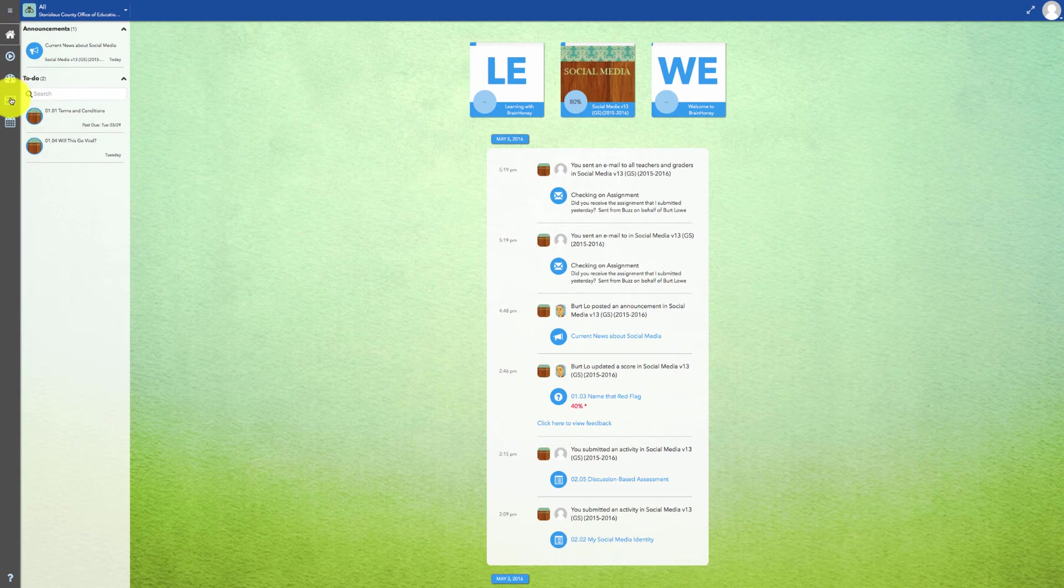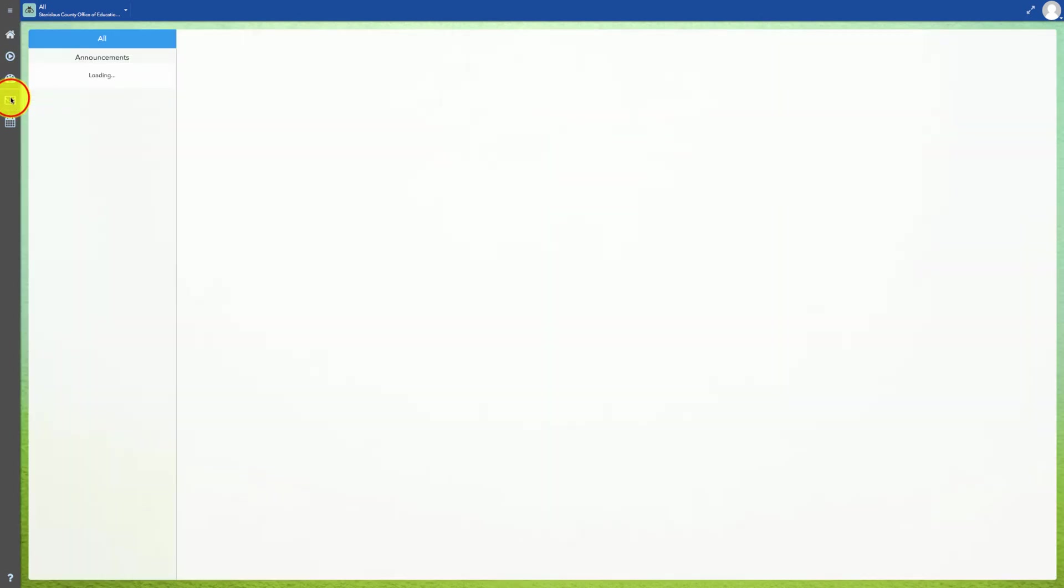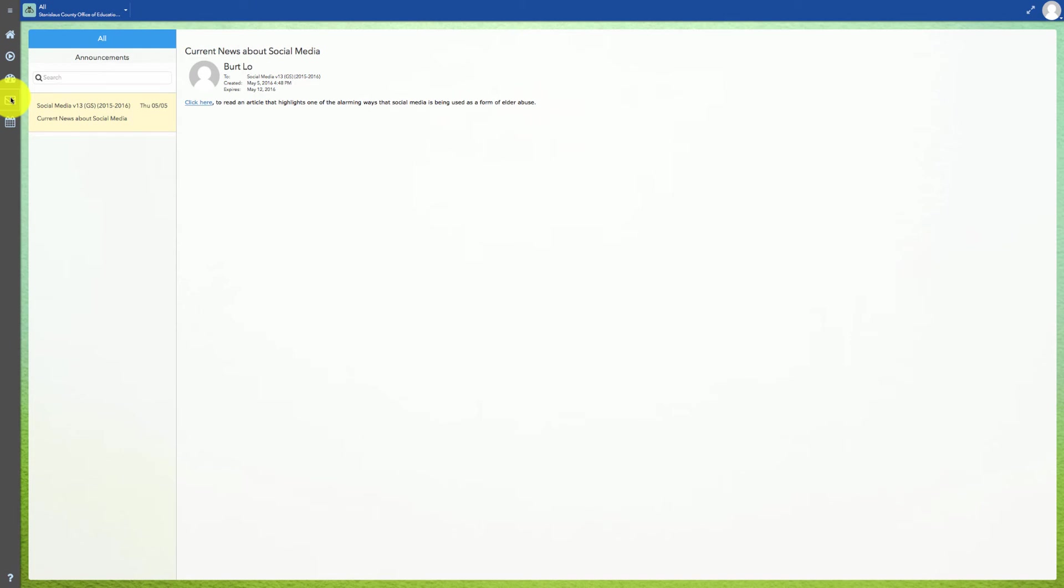To read announcements from your teachers, you can click on the communication icon. This screen will display all of your announcements for all of your classes.